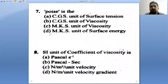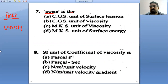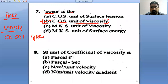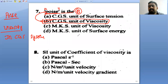Next question: what is poise? Poise is the unit of viscosity in the CGS system. So in the CGS system, the unit of viscosity is poise. Option B is the answer. You have already studied this in the mechanical properties of fluids.